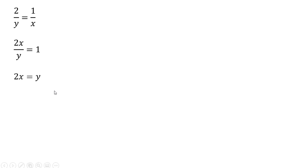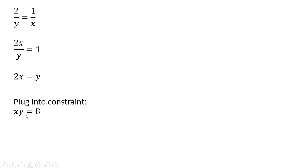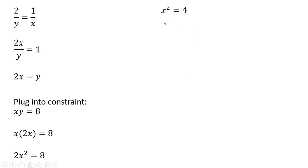We're going to take this result, and we're going to plug it into our constraint. Recall our constraint was x times y equals 8, where we have a y. We're going to plug in 2x. We'll get 2x squared equals 8 then, dividing through by 2, and now taking the square root, x equals 2.